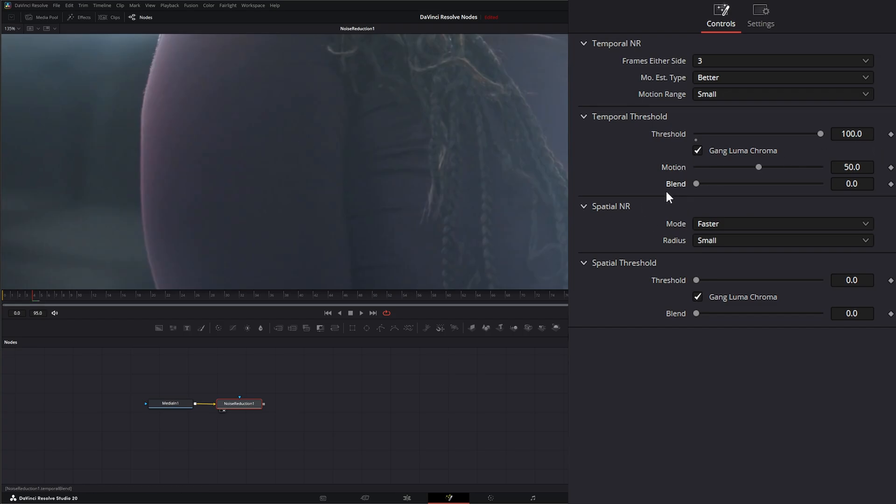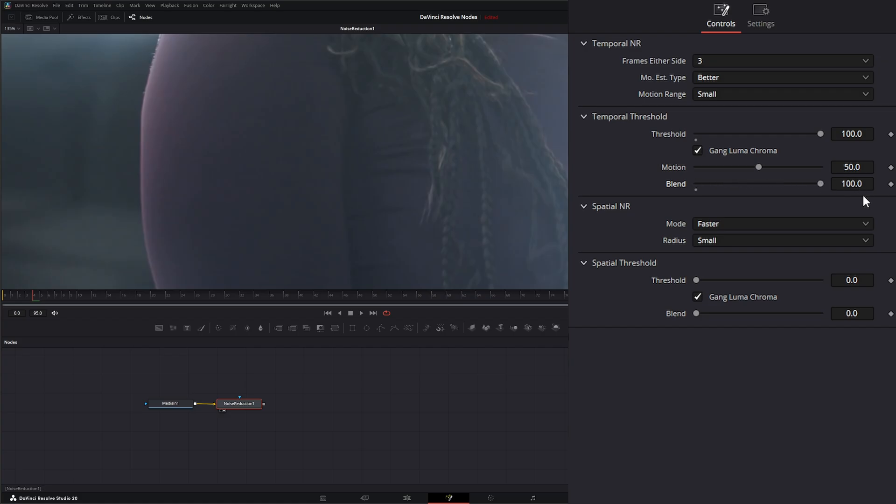And under Blend, with a blend of zero, that means we're seeing 100% of our noise reduced image. And if we blend to 100%, that means 100% of our original image is blended back in. So you can bounce back and forth and see what your noise reduction is doing.